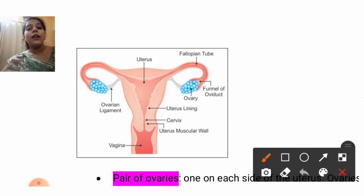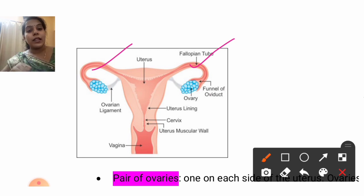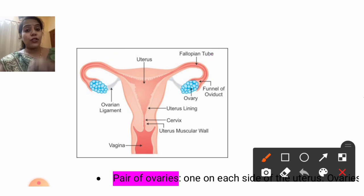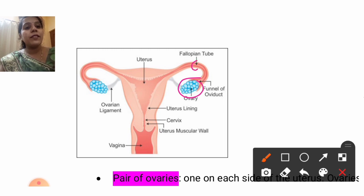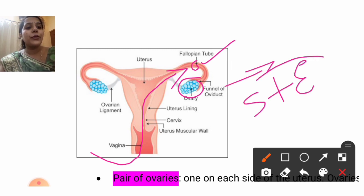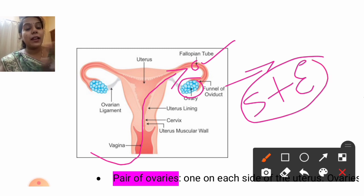Next, you have to understand about the fallopian tube, also called the oviduct — both names are the same. Every month, one matured egg will be released from the ovary and will stay in the fallopian tube. The sperm will encounter the egg there, and there is fertilization.